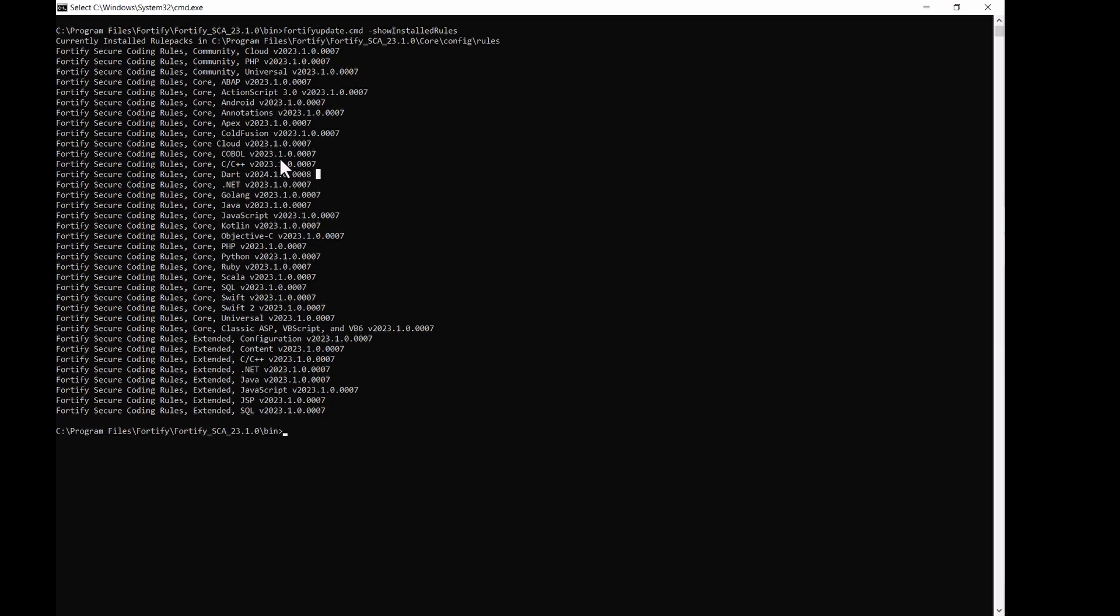So, we need to update to the latest rules pack. Since this site doesn't permit online updates, so we look at how to do an offline update. The command is fortifyupdate.cmd and we run an import to the currently downloaded repository. The command looks something like this.